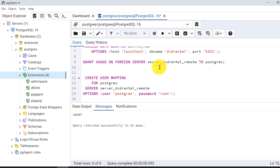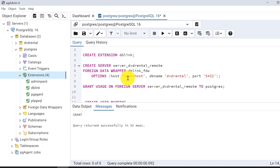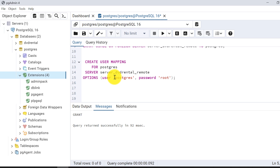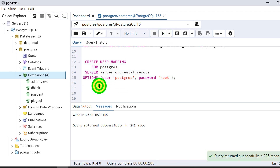Next step is to map the postgres database to the db-link I created. The statement is CREATE USER MAPPING FOR the user and the remote server name. I provide the postgres user credentials — username is postgres and the password is root. The mapping is now completed.